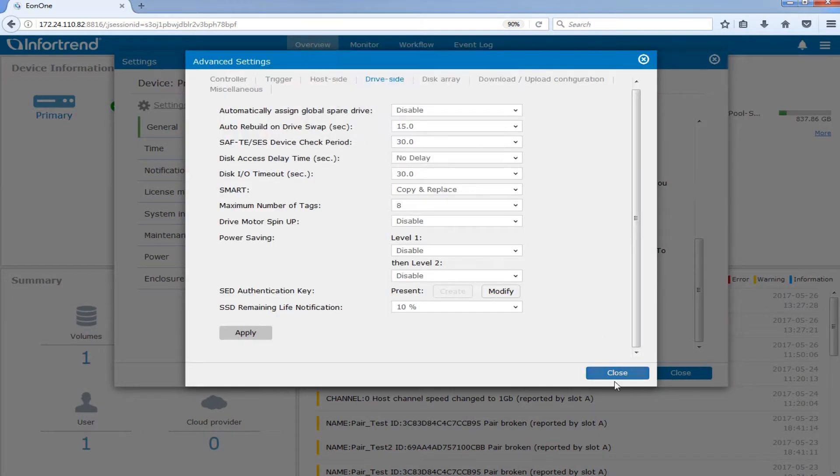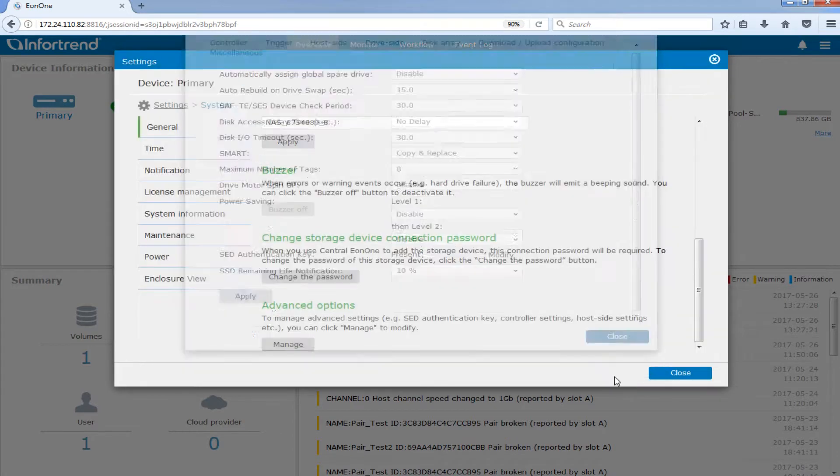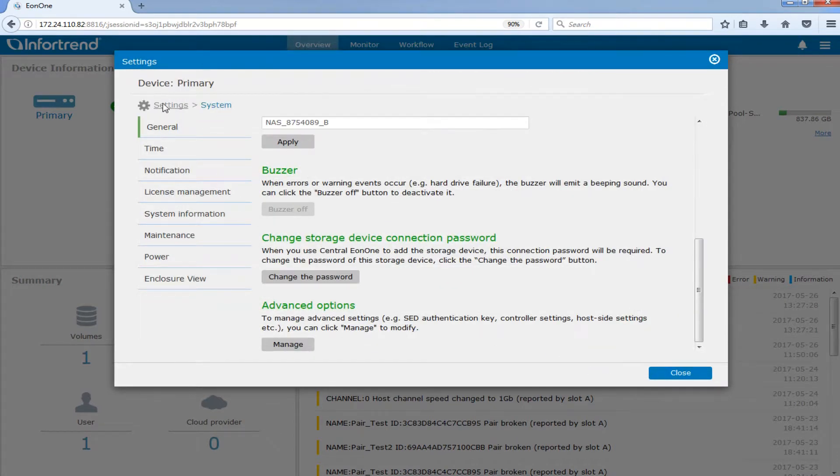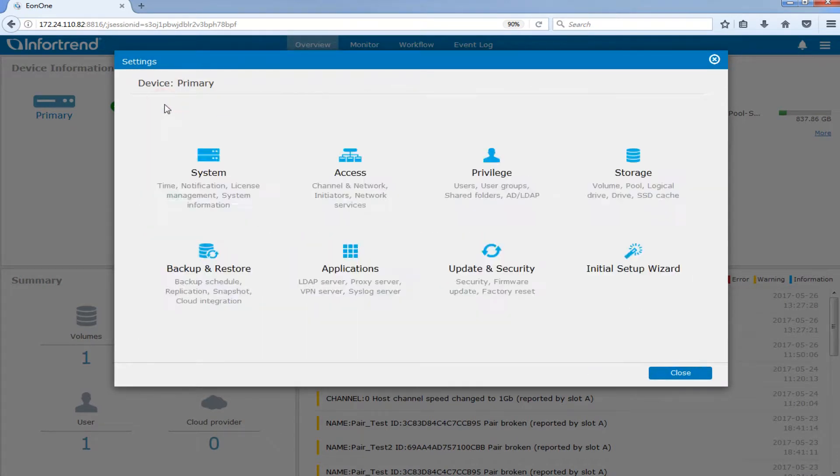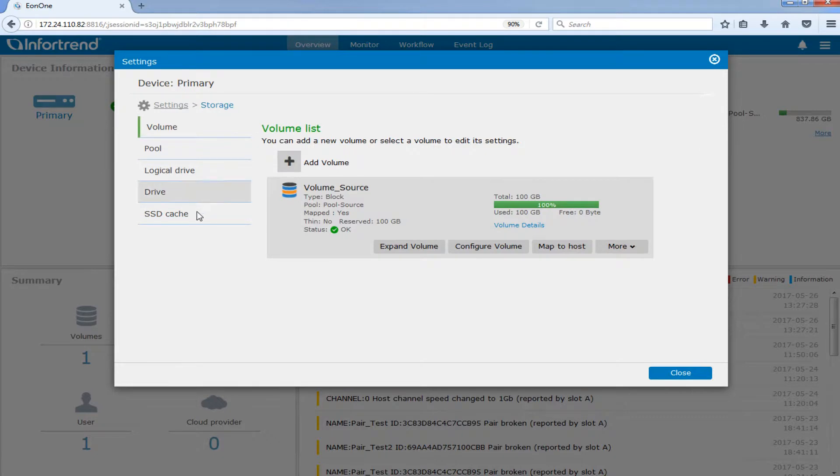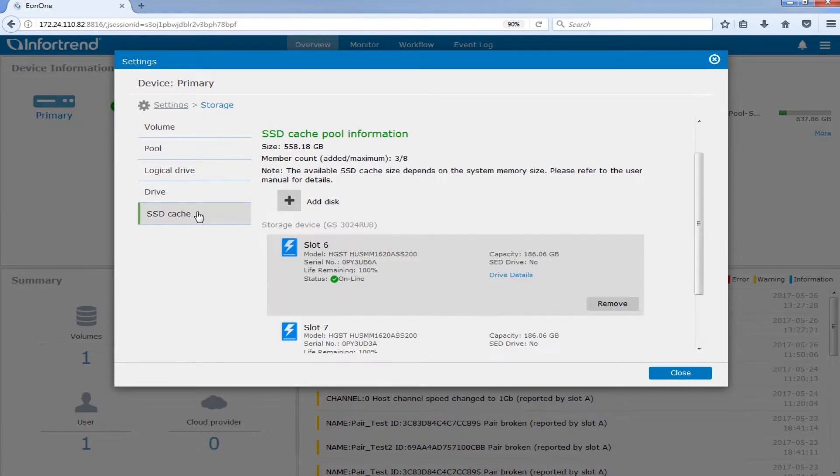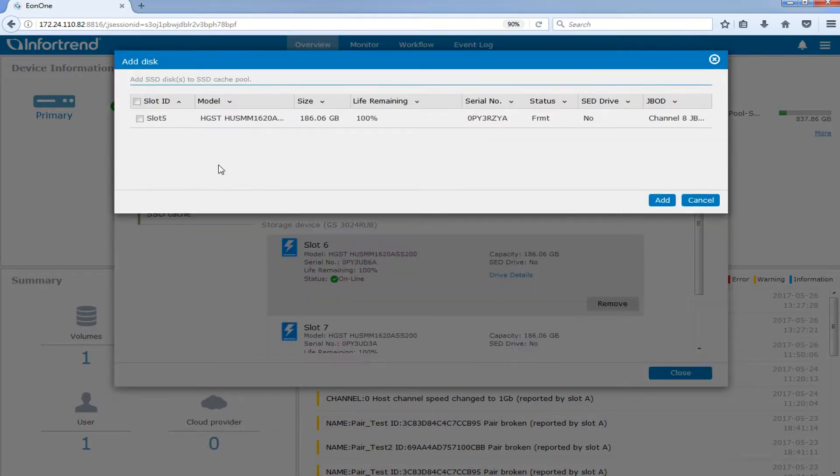If you want to add one more SSD to the SSD cache pool, click the Add Disk button. Select the drive and click Add.